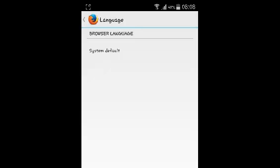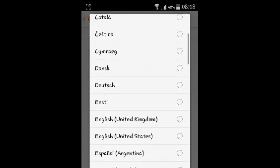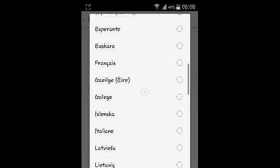You can change that by tapping on system default and then selecting whatever other language you want. For example, if you want to use English, you can simply just put English there.